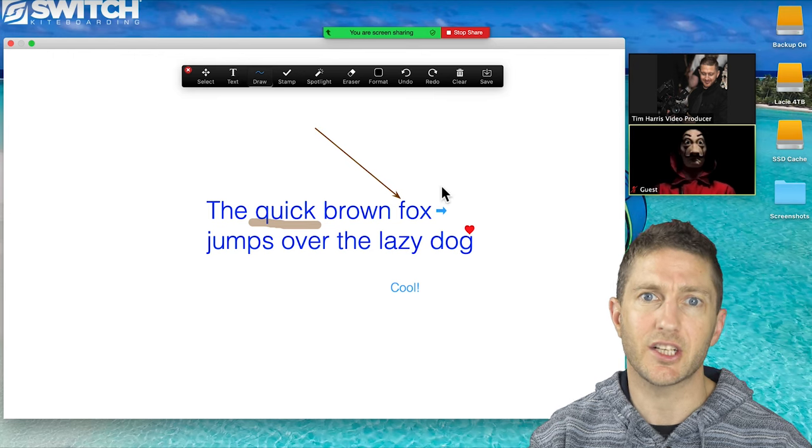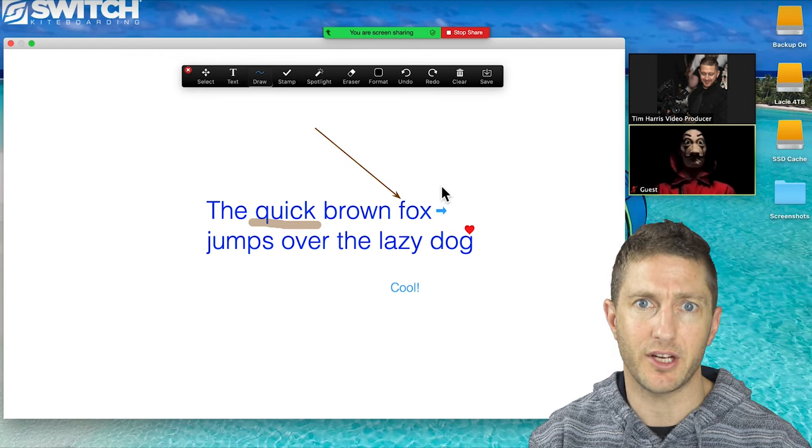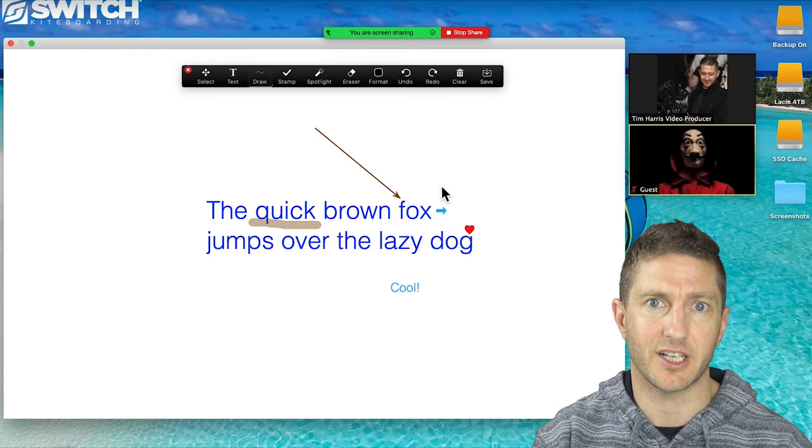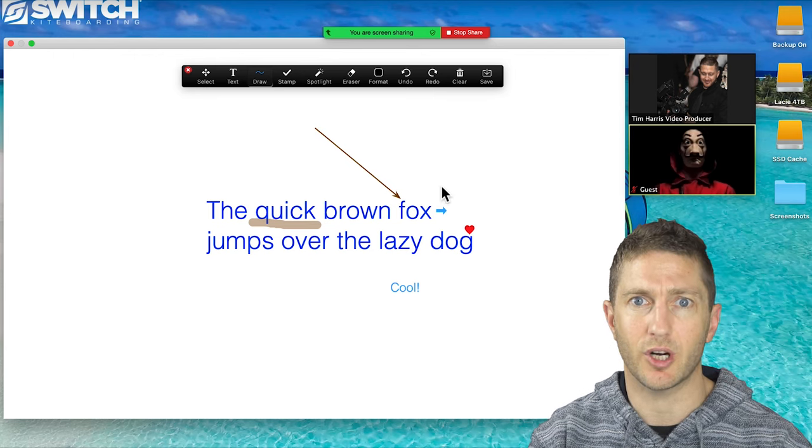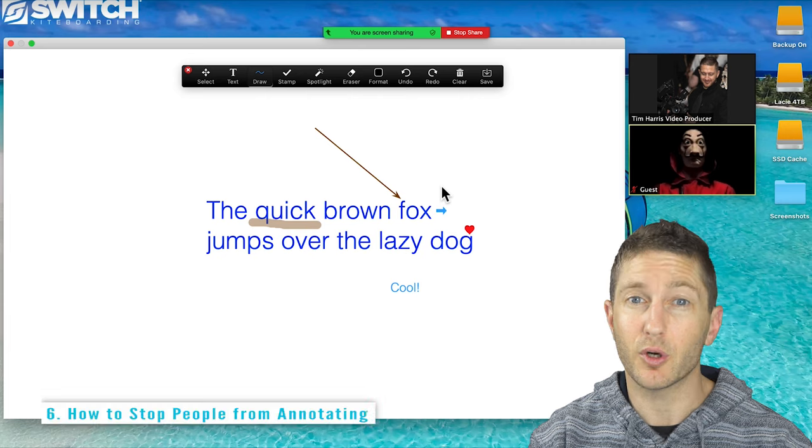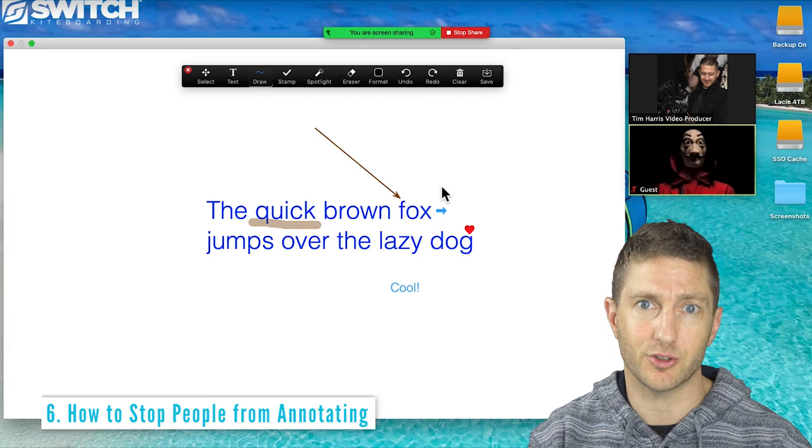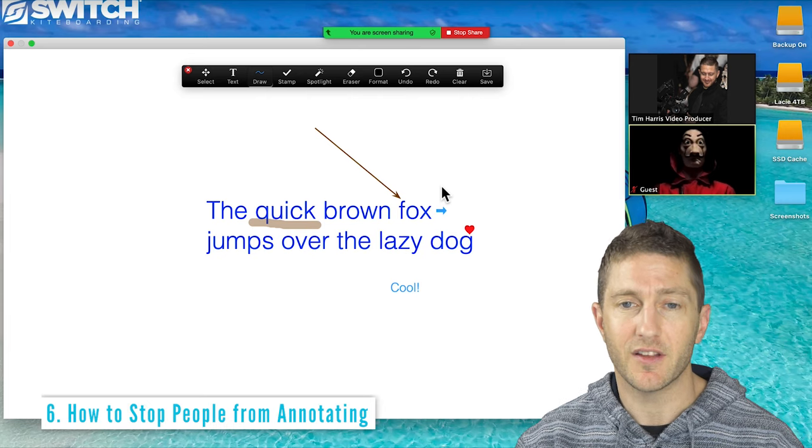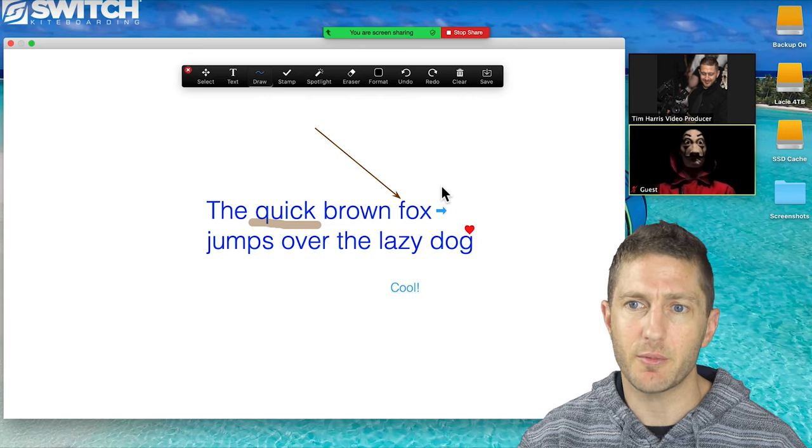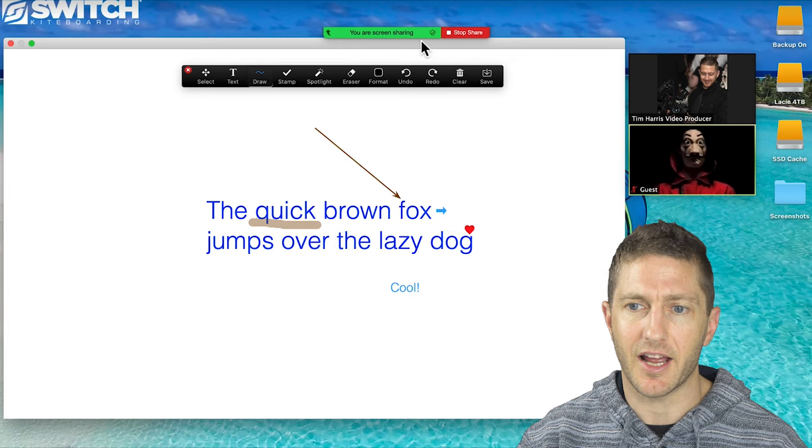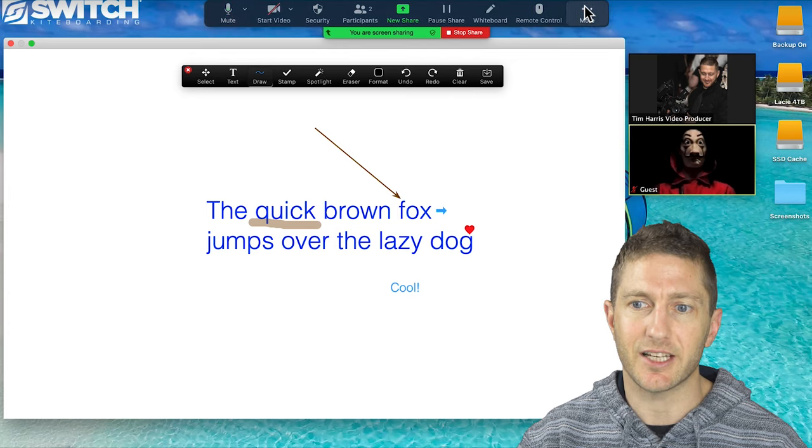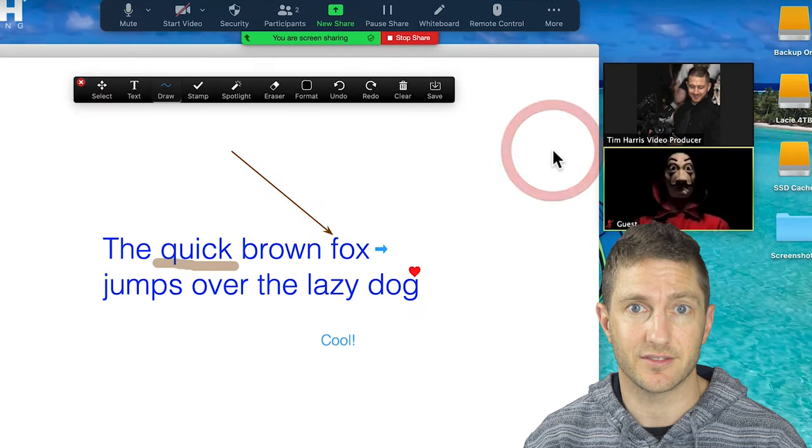Let's say you're teaching a class in a Zoom meeting or giving a presentation and you're using the whiteboard. If you want to learn how to stop people from writing in your Zoom whiteboard, then it's just a matter of coming up and disabling attendee annotation.